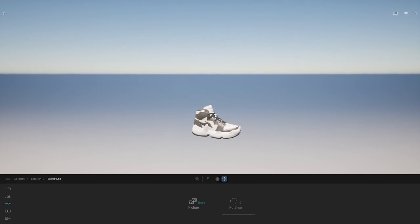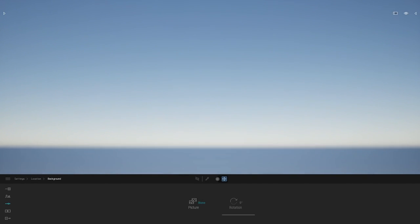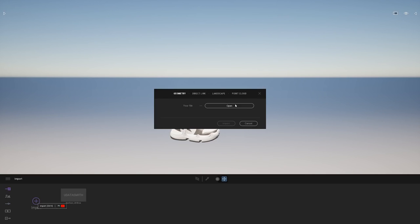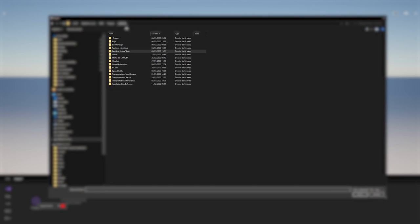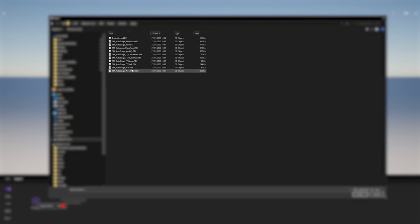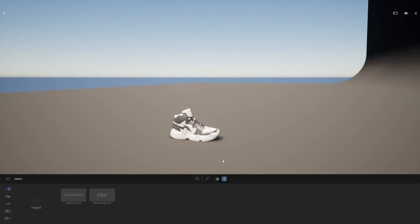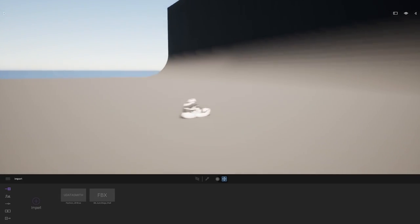Also, what I don't need is that sky and that sharp line you can see on the background created by the sky. For that, I'm going to simply load a backdrop. Going back to the import dock, clicking on Import, and here I will load my geometry. My backdrop has been loaded.